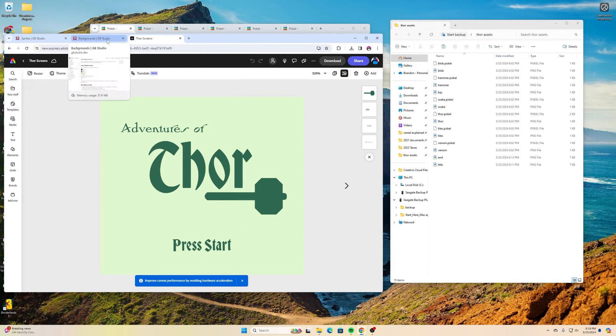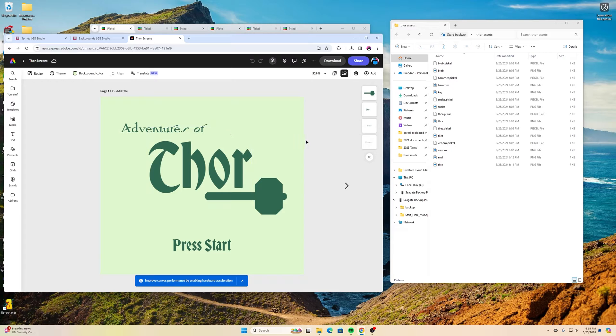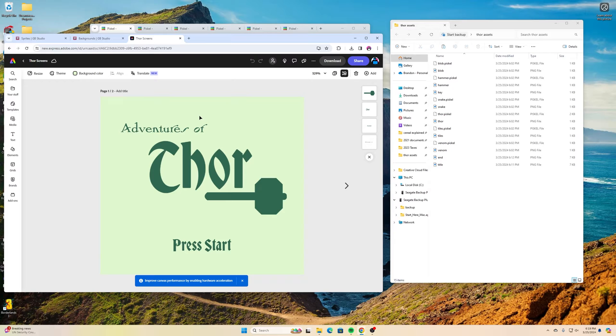And I just went in and I used those same colors that they said we could use on our backgrounds page from GB Studio and this is Adventures of Thor. Press start and I made this background here is basically what it's going to be.